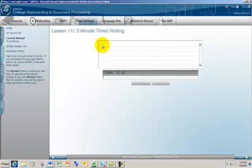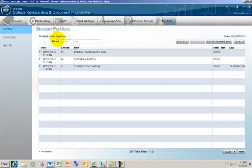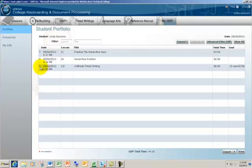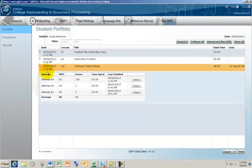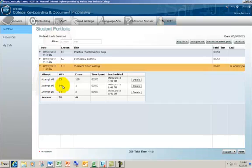You can review your scores in the student portfolio. So if we come up here to the My GDP button, it's going to bring us up to our student portfolio. And you can come here and you can see the date and the time that you took your test. So here on May 2nd, I had this two-minute timed writing. I click on my arrow. It lets us know that when I took it today, I had 128 errors. And that's really bad. You do not want to do that. You want to do more like what I had here on June 1st of last year. 94 words per minute and one error.